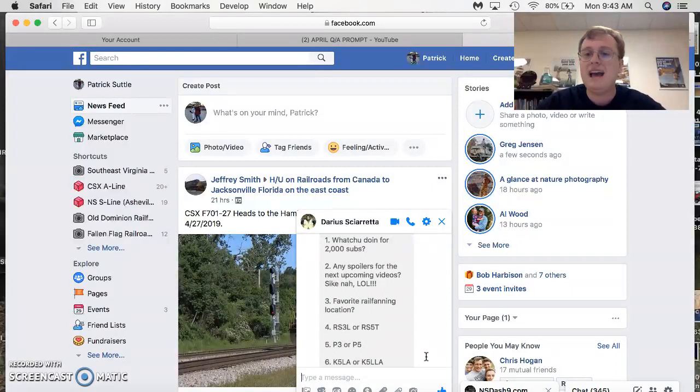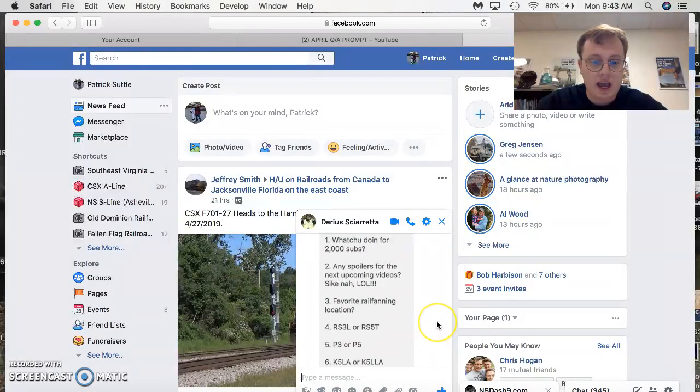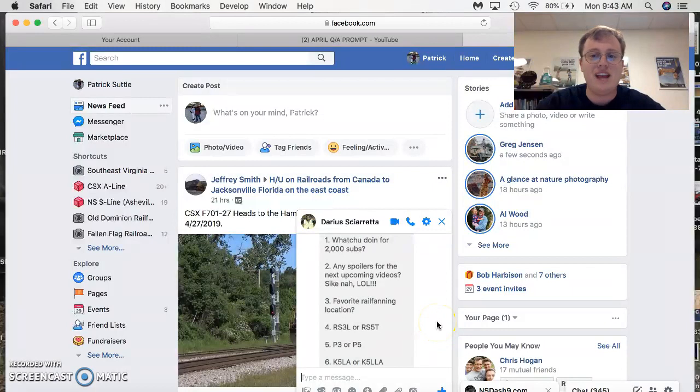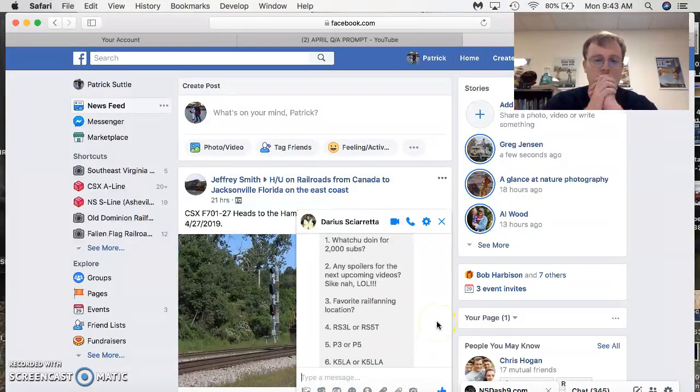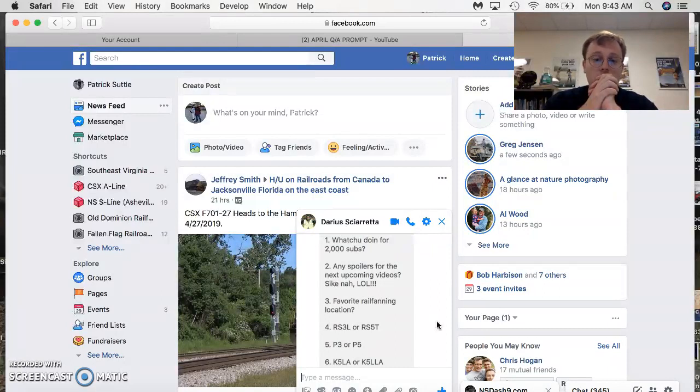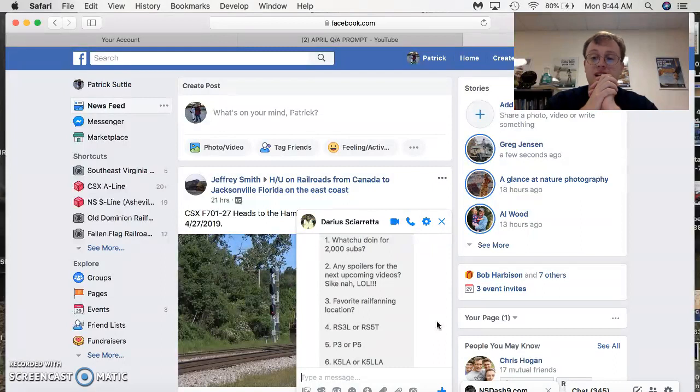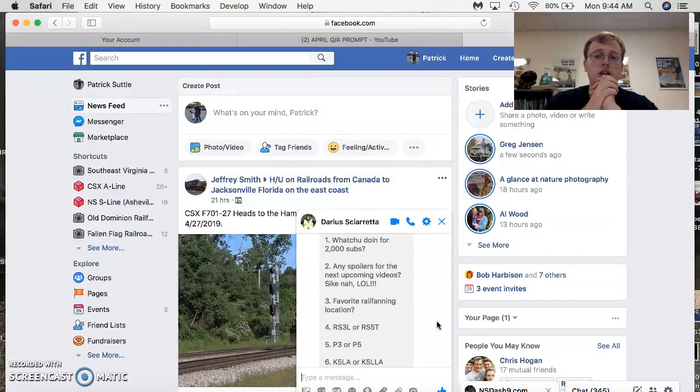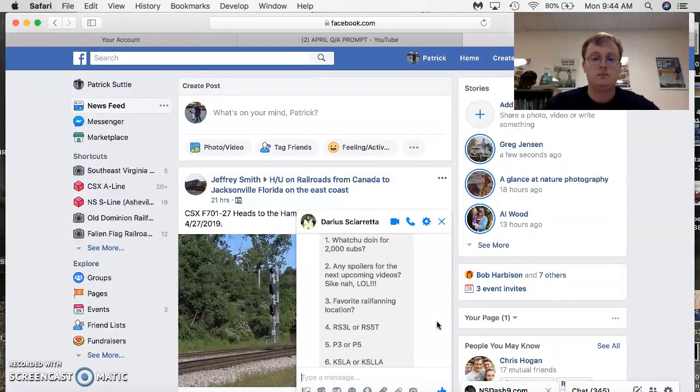P3 or the P5? It has to be the P5 for the win. K5LA or K5LLA. Oh boy, you're killing me. Both of them are good. I would prefer the K5LLA on the SD70 ACE. I would also prefer the K5LA on a Dash 9W or an AC44C6M.